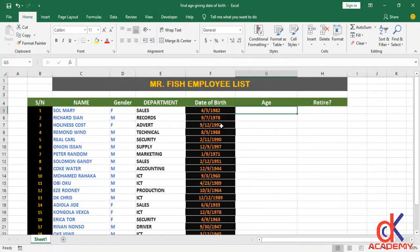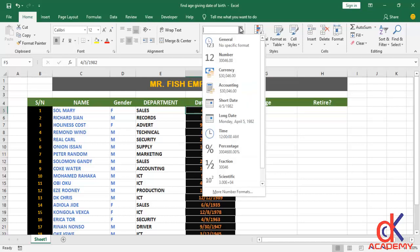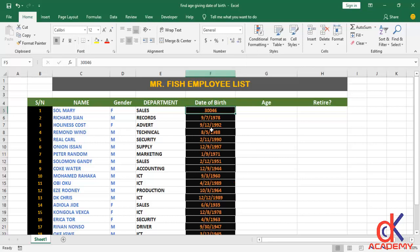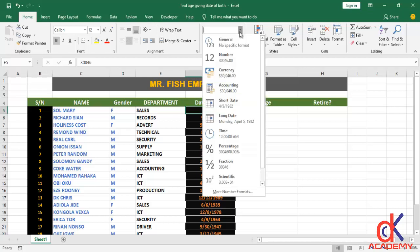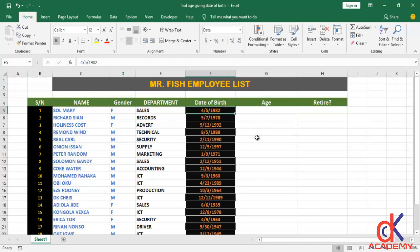So each of the dates on this list have a serial number equivalent. For example, if I click on the first one here and move to the number format and choose General, you can see it shows 30046 — that is the serial number of this date. I'll take it back to the normal short date format.